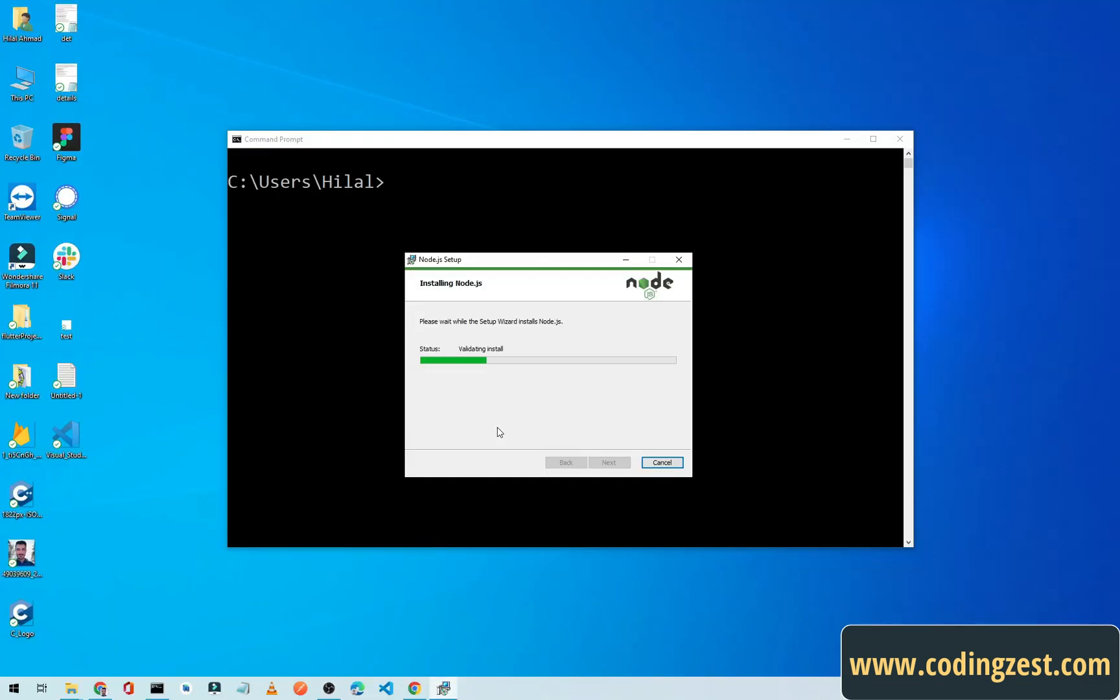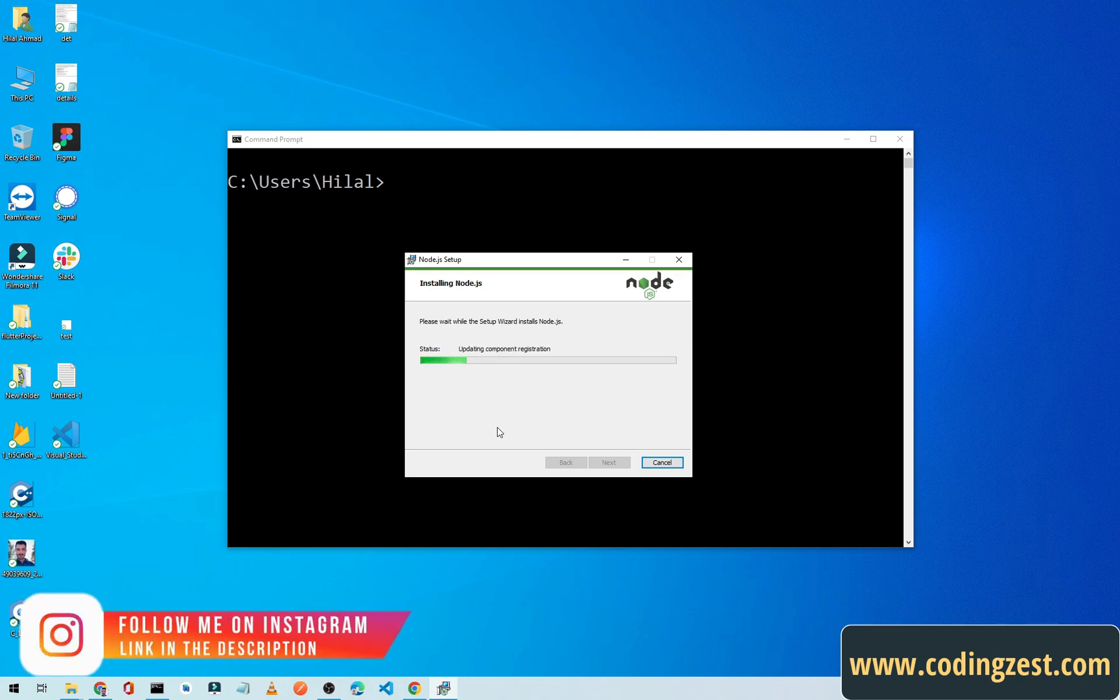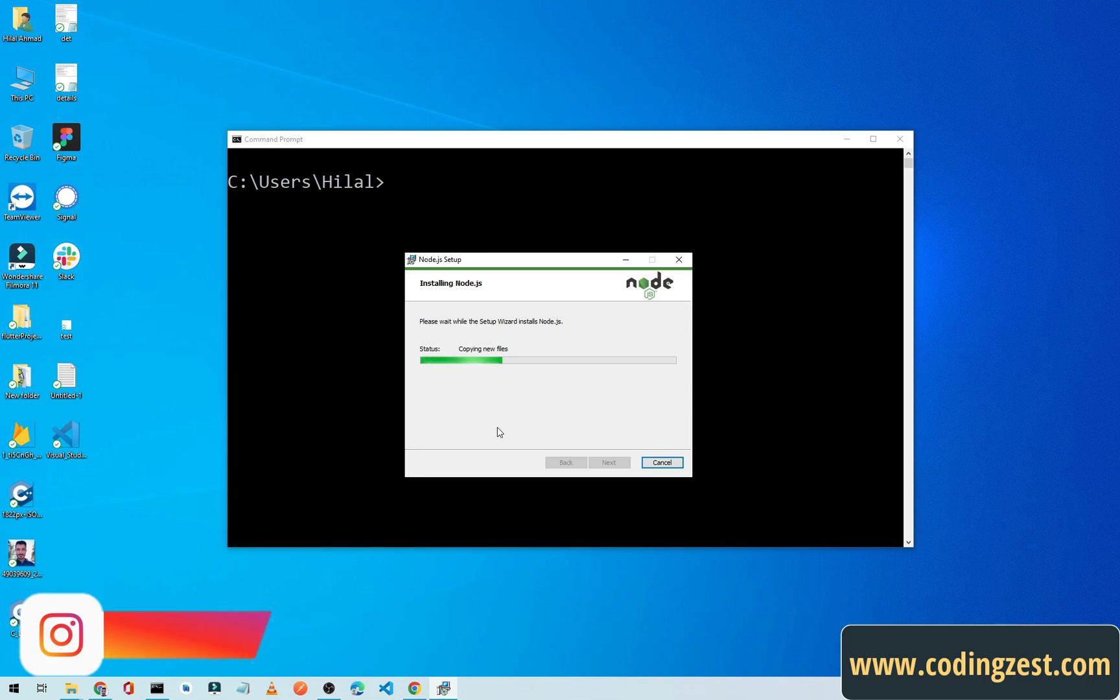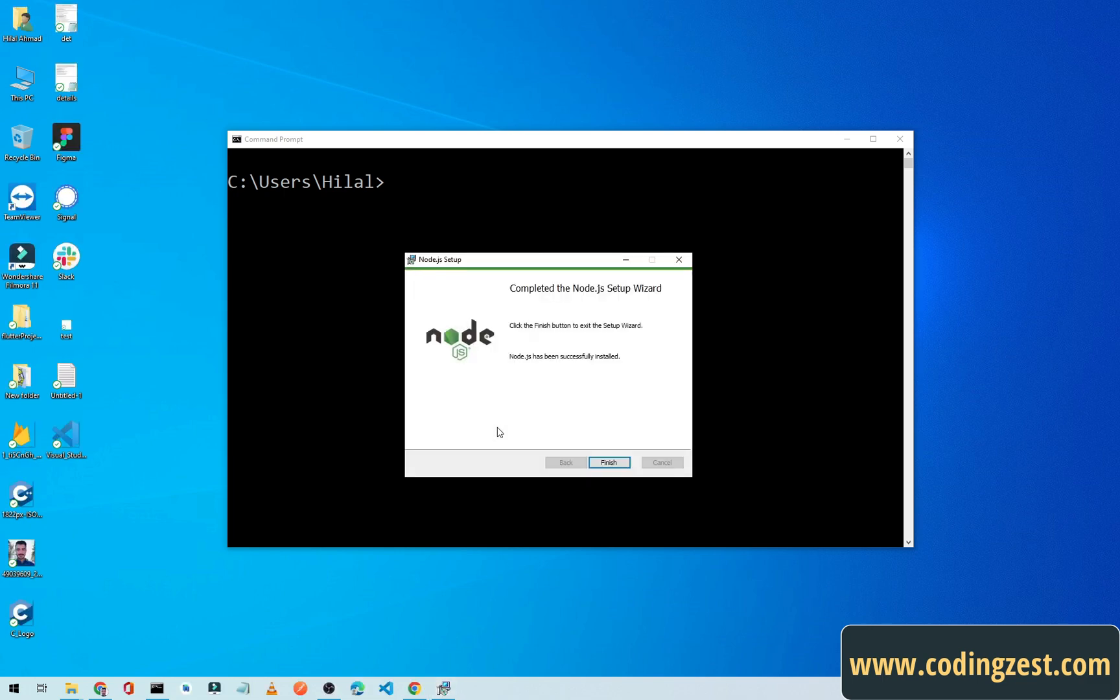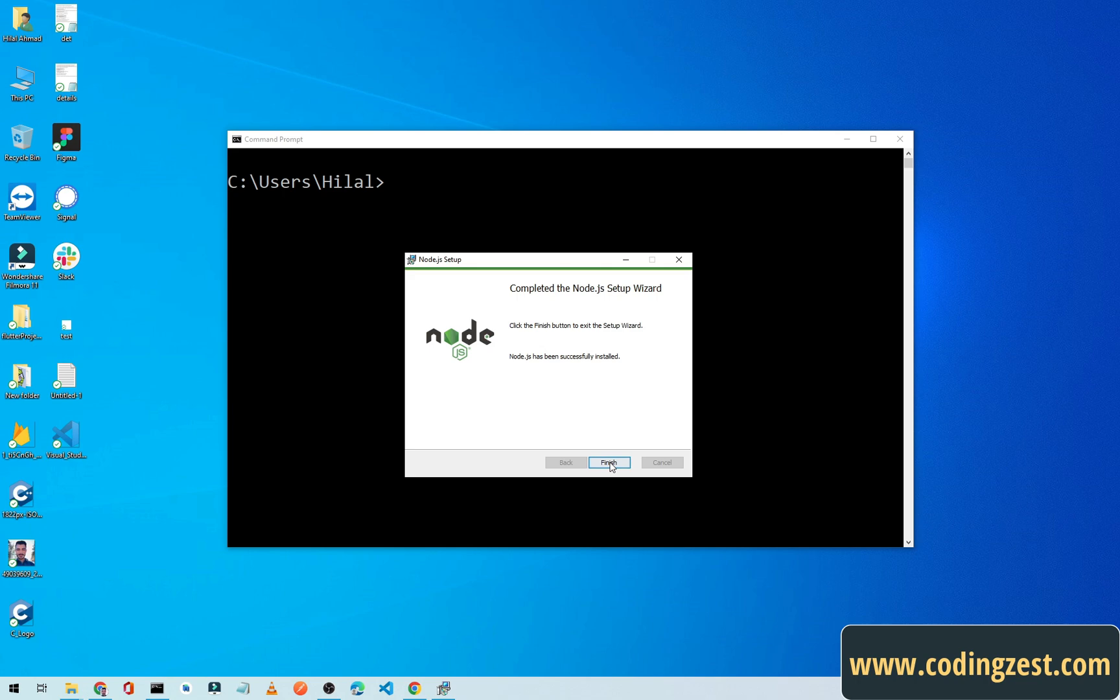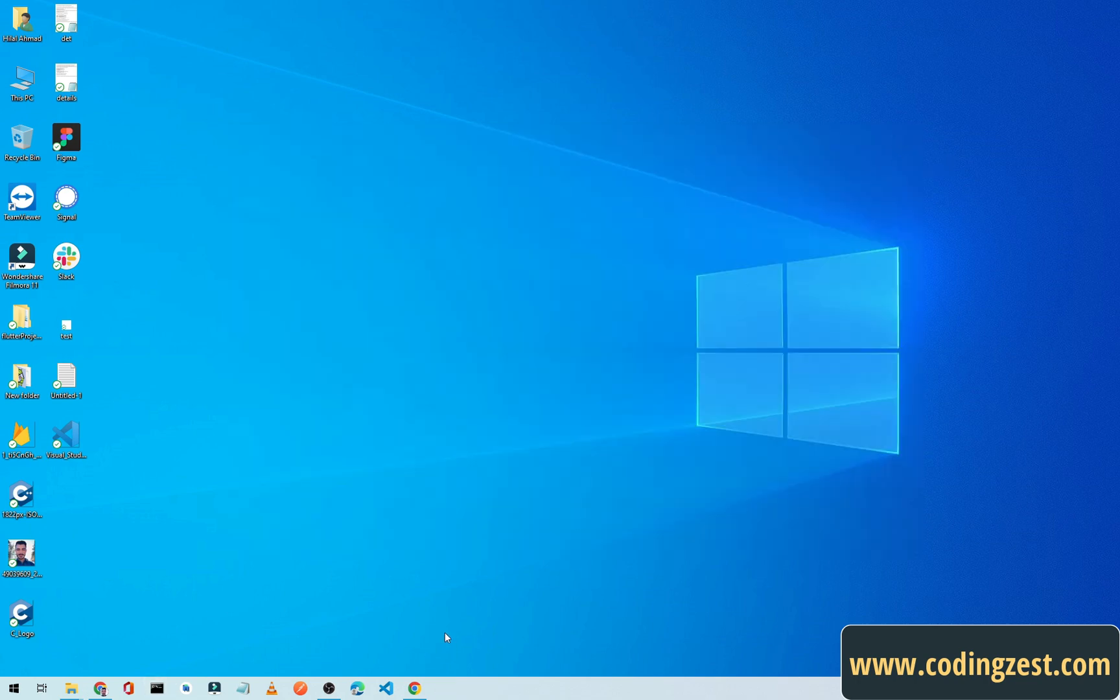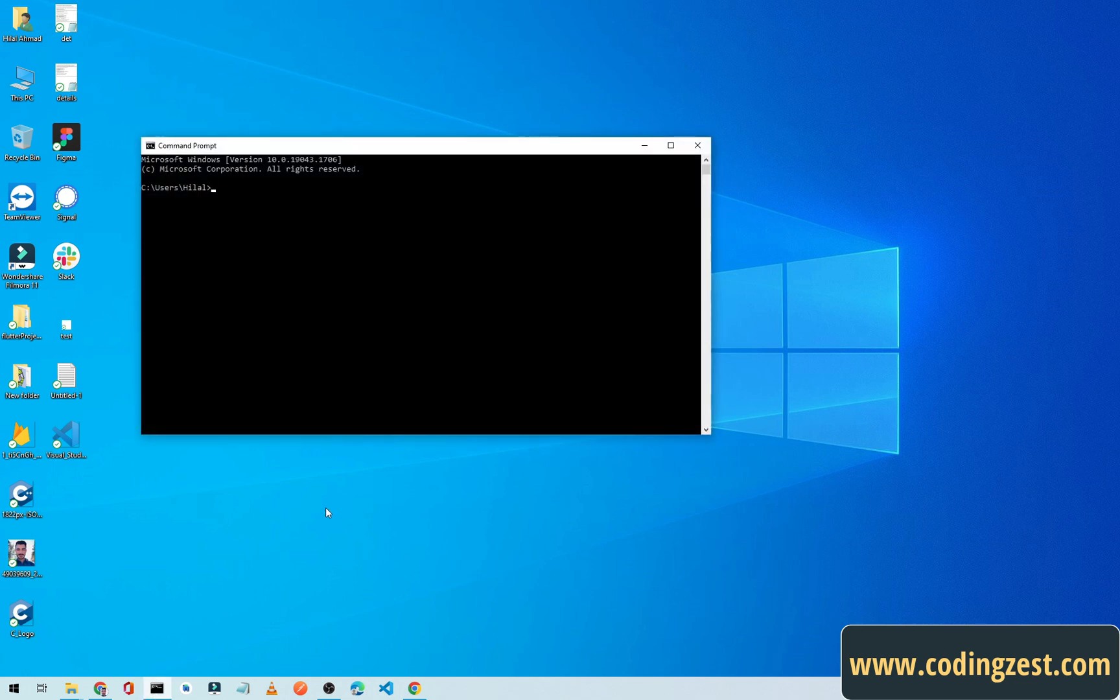As you can see here, our setup is completed and we have successfully installed Node.js on our PC. Now I will click on Finish and let me reopen this command prompt.